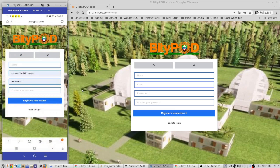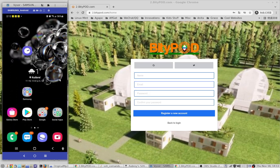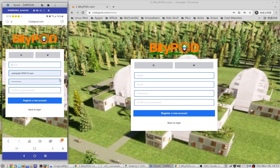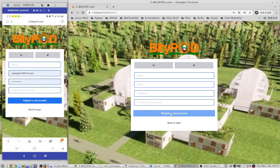The left view is my phone, so just to let you know, I'm demonstrating both views — the mobile and the desktop. The right-hand side is the desktop. Basically fill out your name, email, and password twice. That's common on any platform, and then just click 'Register a New Account'.